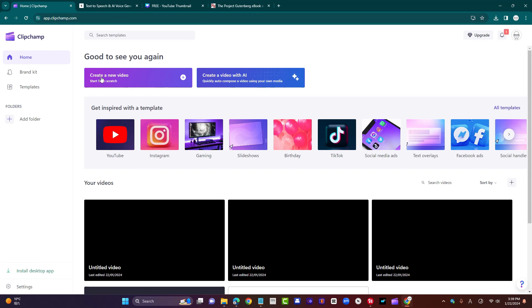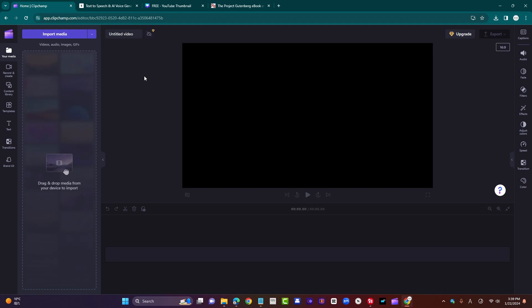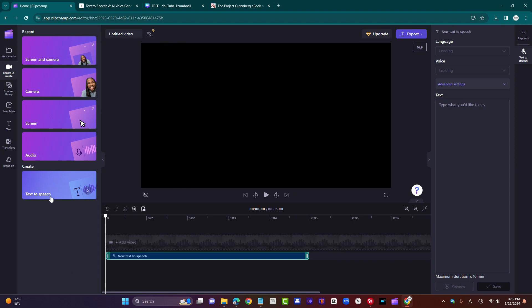So next step is create a new video. You'll get this video editor screen, and on the left you have a menu. Click on record and create, and boom, at the bottom, text to speech. If you click on that, it opens this window.